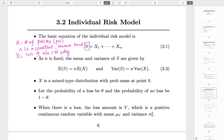The default notation for aggregate is S. So S is the aggregate, small N is the number of policies, X₁ through Xₙ are the losses of each policy, and we add them up. N is fixed and a constant, and because we assume the X's are i.i.d., the next two results are very obvious and we can easily derive them. Using the i.i.d. condition, we get formula 3.3.